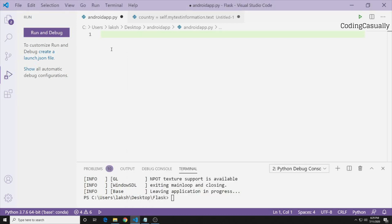Unlike other Python GUIs like tkinter, Kivy follows a grid layout in an object-oriented form and is suitable for making both Android applications and desktop applications. This will be a basic application development, and you can optionally convert it into an Android application later.